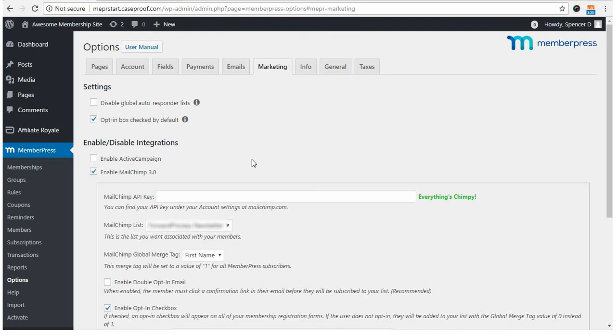Next, you'll want to enter your MailChimp API key, which can be found in your MailChimp account. Let me show you where.